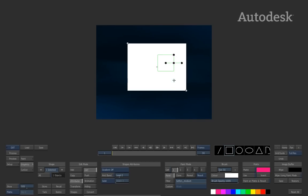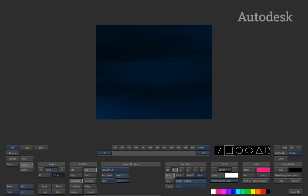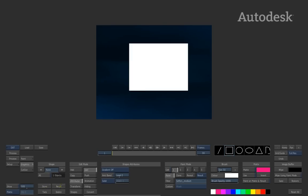Those are the basics of how geometry is created. Down in the menus, you've got store and recall. This means you can take the shape you've created, store it into the buffer, and if you delete it or work on something else, when you hit recall it will bring that shape back up and you can simply tap on it to select it.